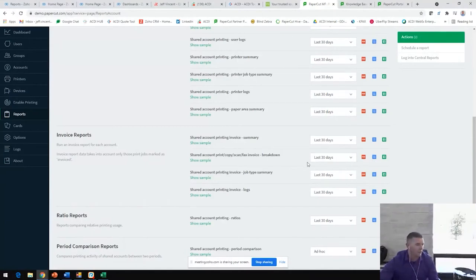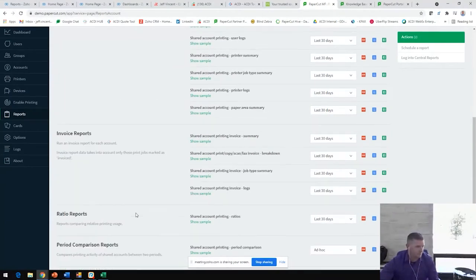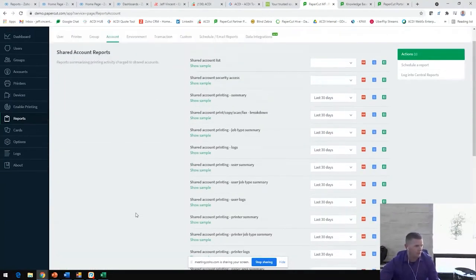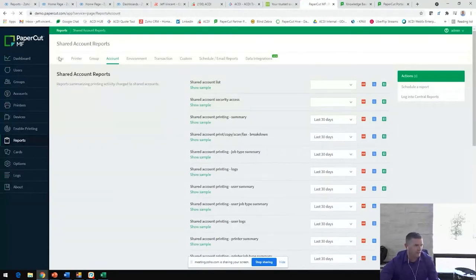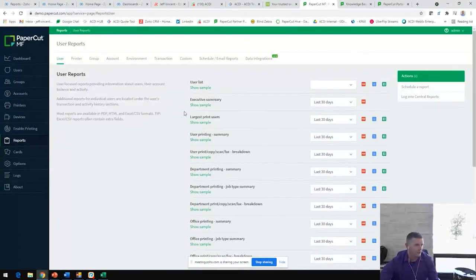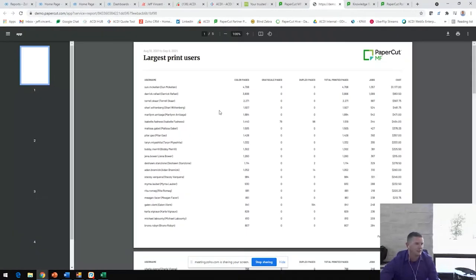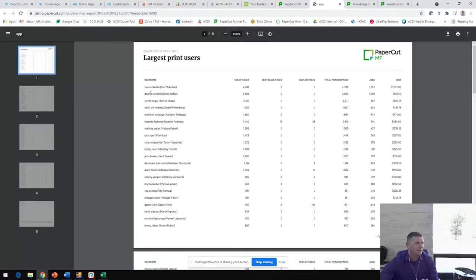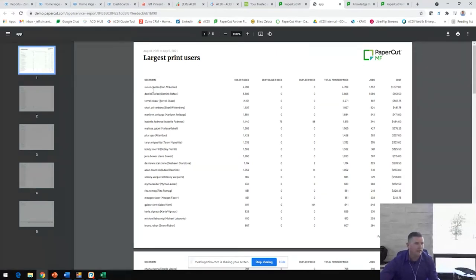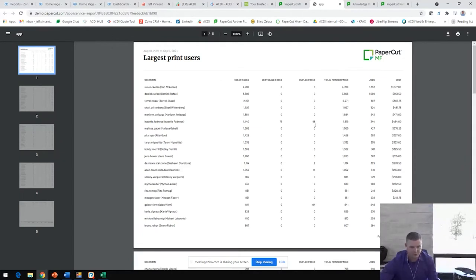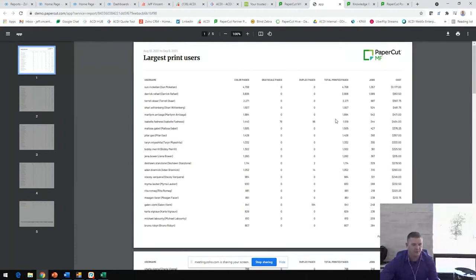You also can run reports such as your largest print user's report. If I pull this up in a PDF here, you're going to see a clean top-down breakdown of where all of your volume is going, who is doing all that. Also, you're going to see that everyone prints in color, very few people print in grayscale, no one prints duplex. You easily identify all of the pain points in your environment. You're also going to see the cost of that, the total, the number of jobs and the total pages.